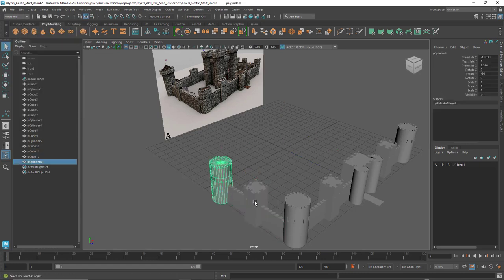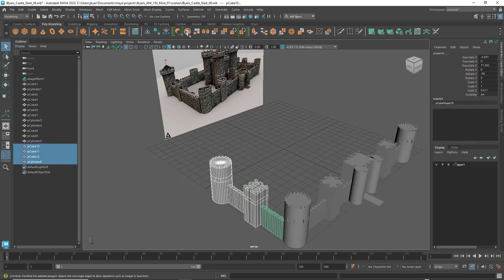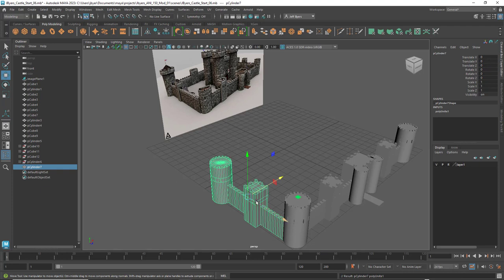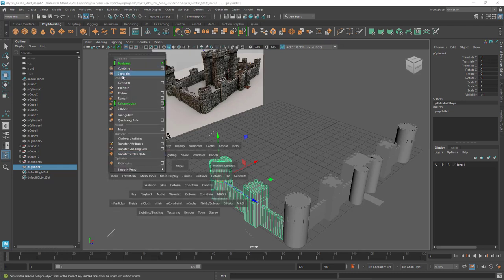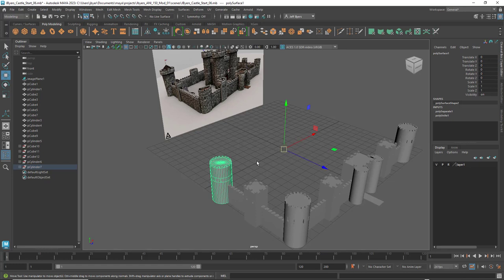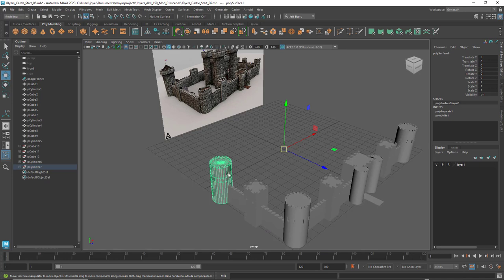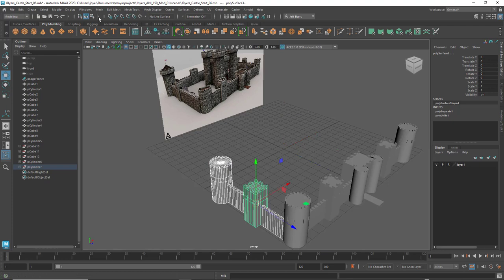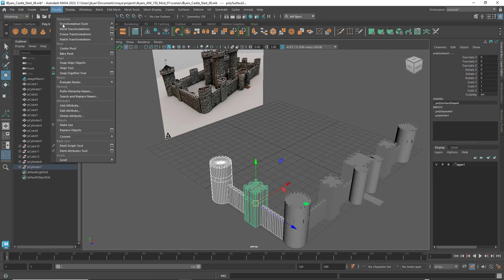What I like to do is select the pieces holding Shift and then combine them. You can use the D key to move the pivot point where you want it. You can then separate them by holding the spacebar and going to Mesh > Separate. When you separate them, the pivot point goes to the center, which can be annoying, but you can select everything and go to Modify > Center Pivot to fix them all at once.